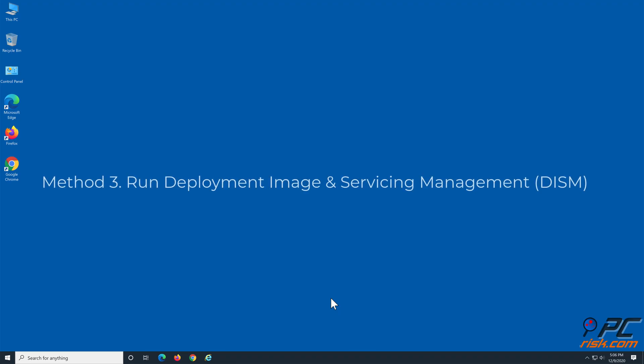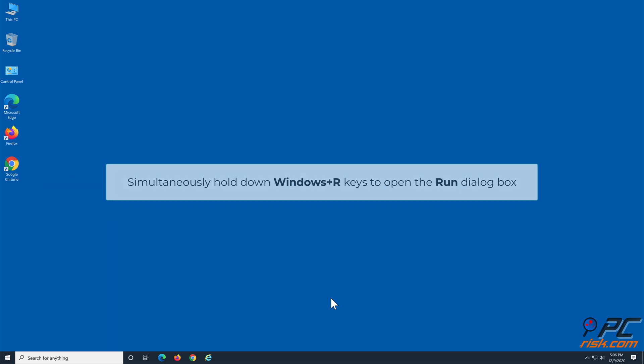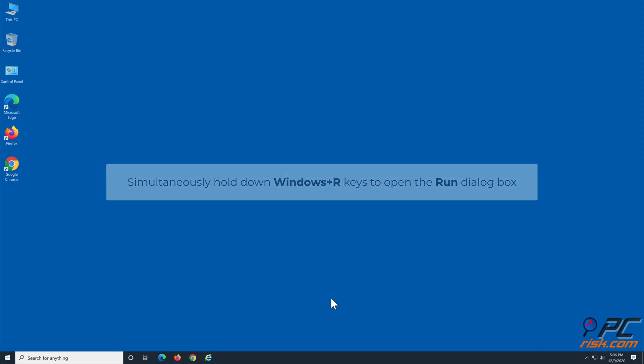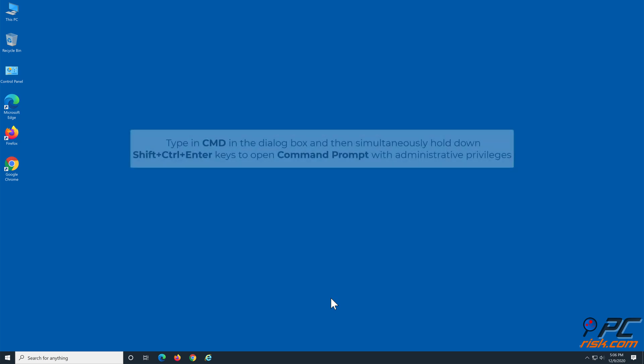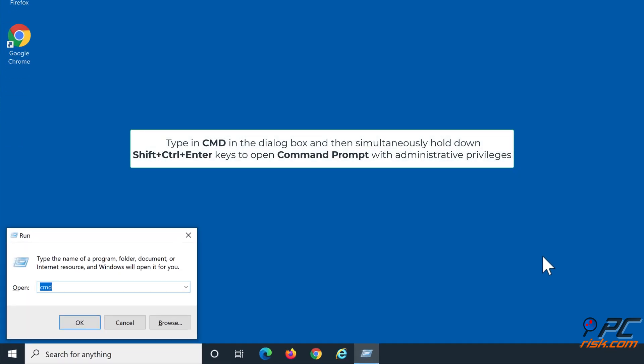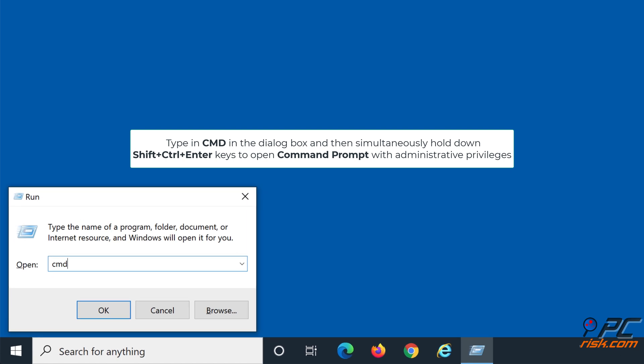Method 3: Run Deployment Image and Servicing Management. Simultaneously hold down Windows plus R keys to open the Run dialog box. Type in CMD in the dialog box, then simultaneously hold down Shift plus Control plus Enter keys to open Command Prompt with administrative privileges.